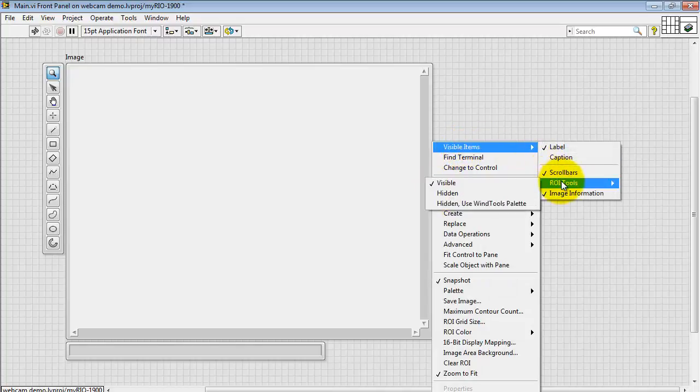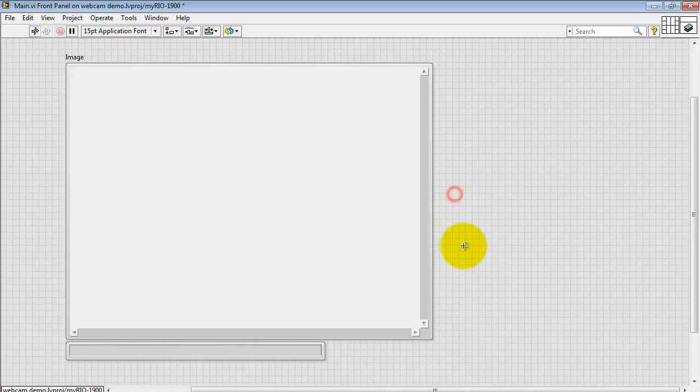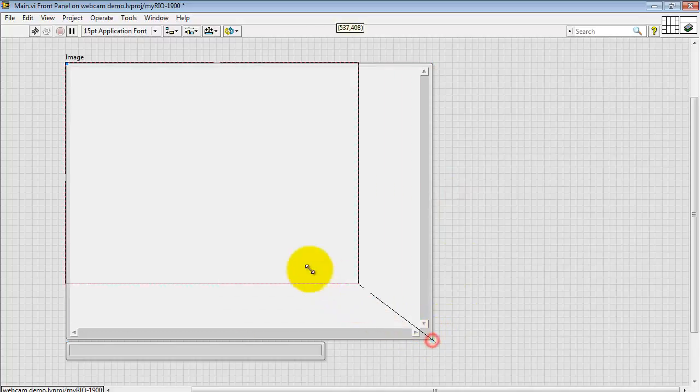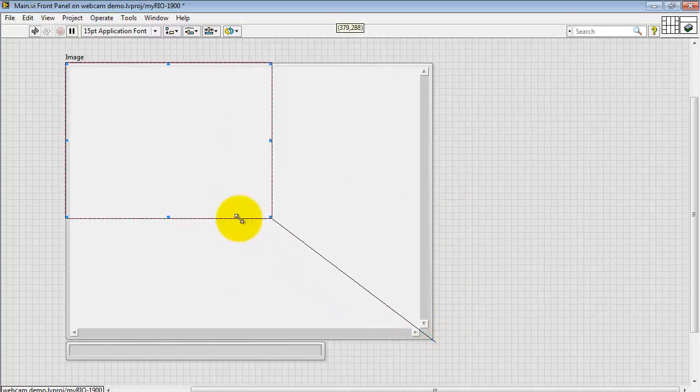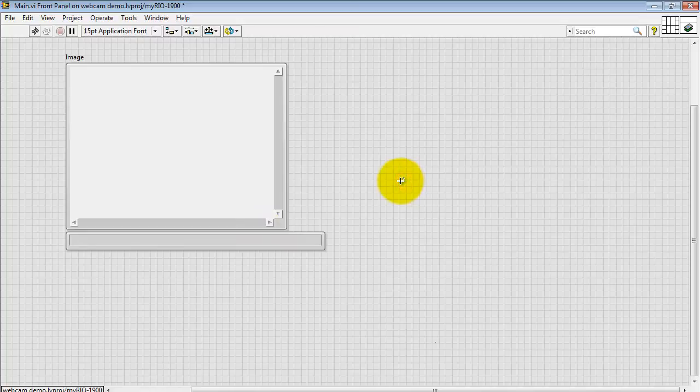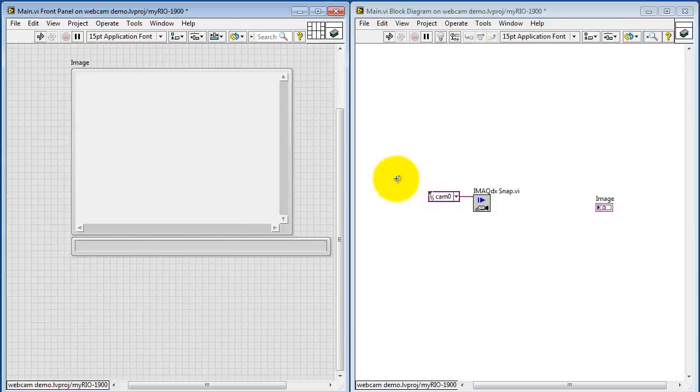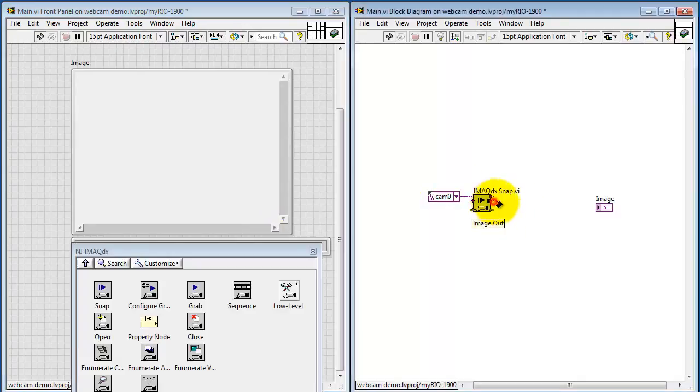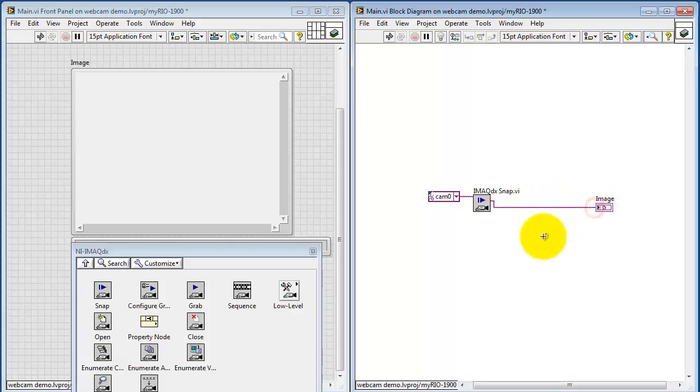I'm going to make the display look a little bit more clean. I'm going to disable the ROI tools. ROI is region of interest. Holding down shift and then click and drag to rescale proportionally. Then I'm going to connect image out to this image indicator.